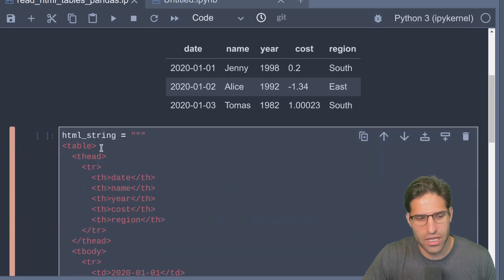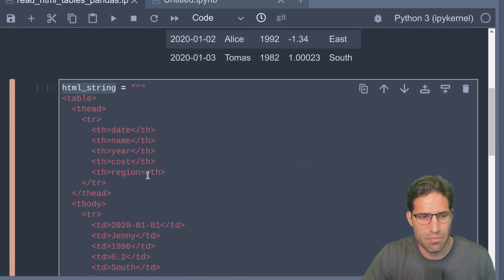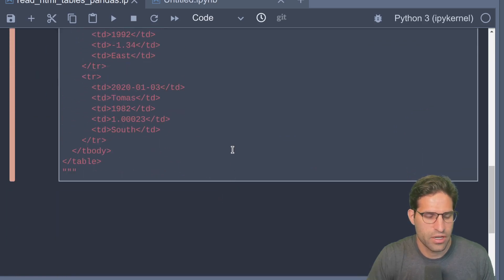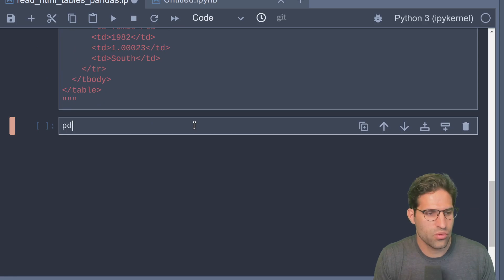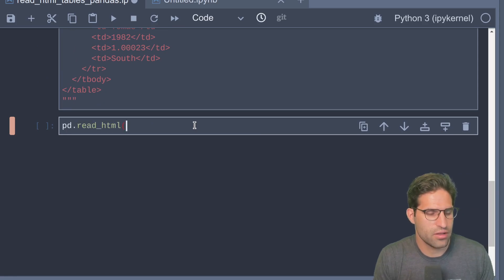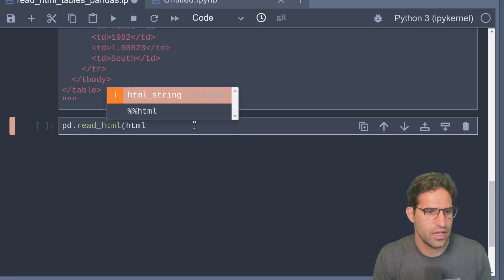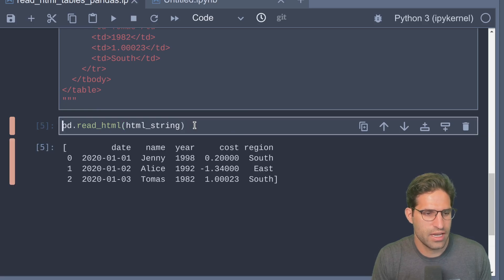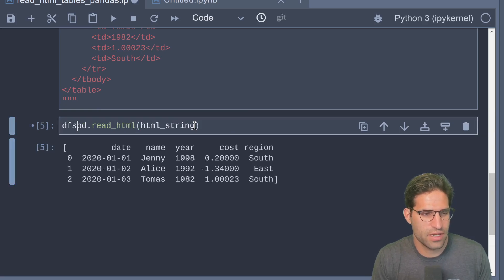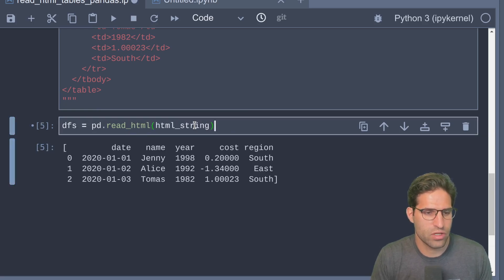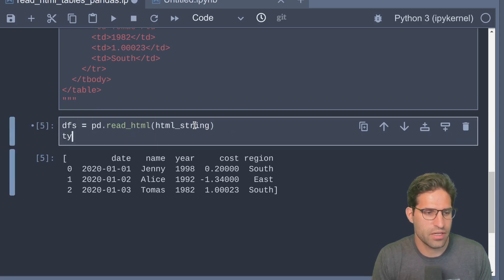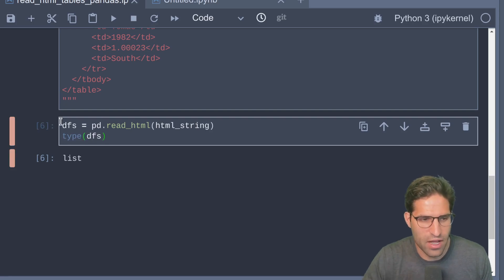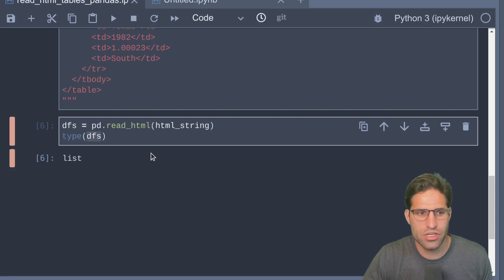Now we're going to take the same data used for this table and we are going to save it as a Python string with this table information. With pandas, all we have to do is read_html on this HTML string.